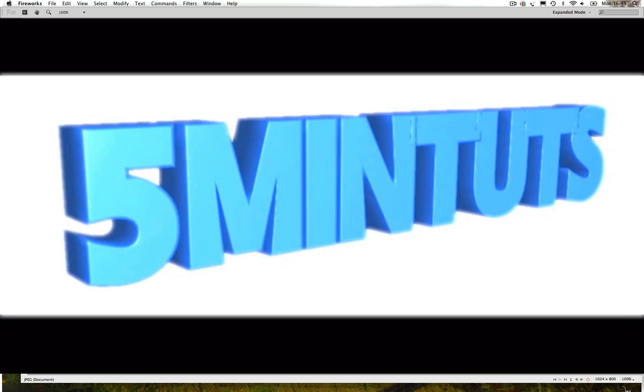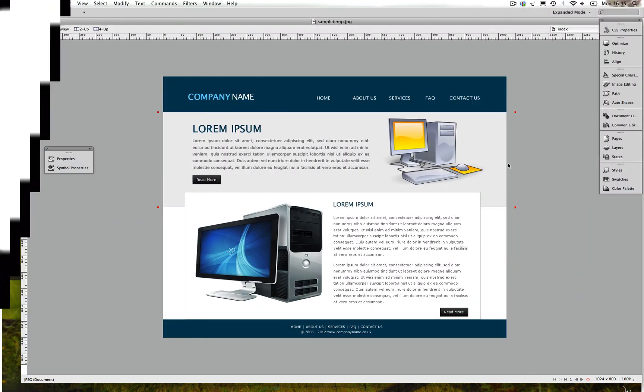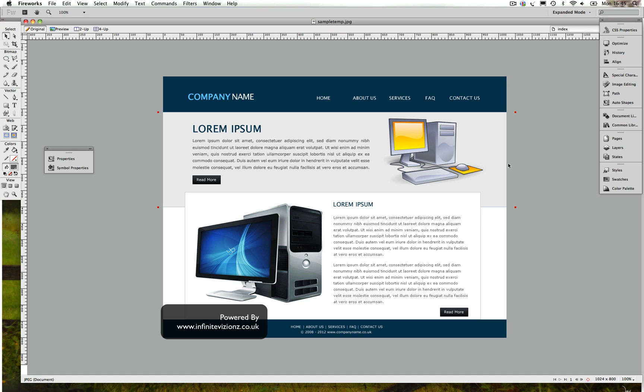Hi guys, welcome to another exciting tutorial. This is Jay from Infinite Visions. Sorry I was away for a while and couldn't do any tutorials lately. I've been really busy with work. Thanks to most of you who are following me and subscribing to my channel. Thank you so much.